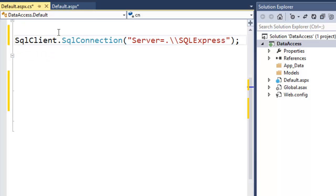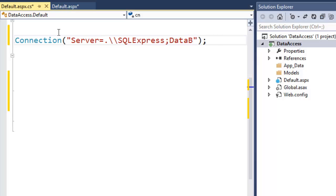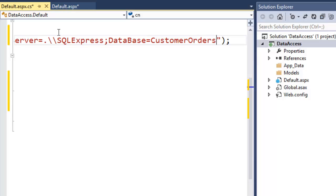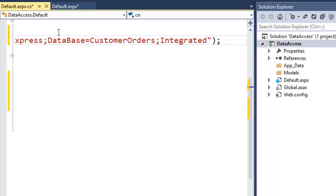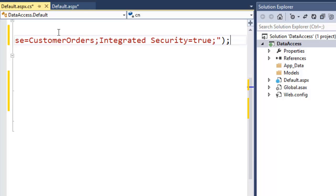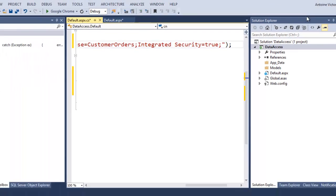Since we're using the SQL Express instance, the server name is separated from the instance name by a backslash. In C#, the backslash is an escape character so we have to use a double backslash to escape it. Then we'll specify the database name as 'CustomerOrders' and set Integrated Security to true. Now we have our connection object.